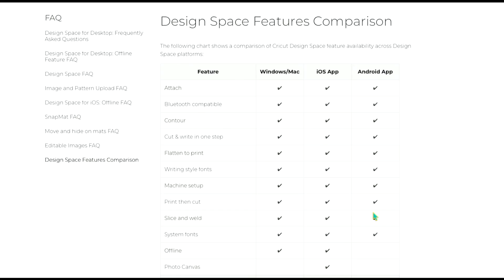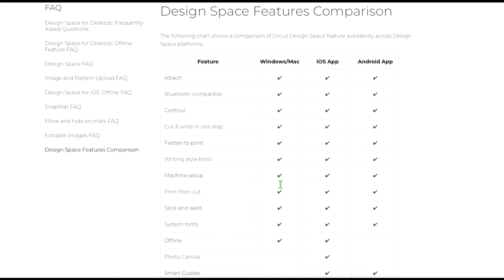So most of the features and most of the design actions that are available in the desktop version of Design Space are also available for the mobile version. There are a couple that are not but we'll go through that. So you can see here we have Windows and Mac. The desktop version for Windows and for Mac are the exact same. So that's nice.